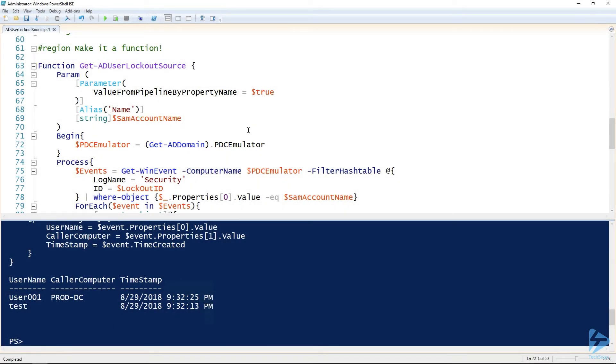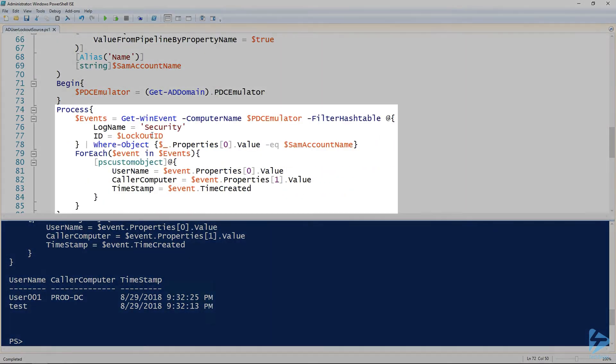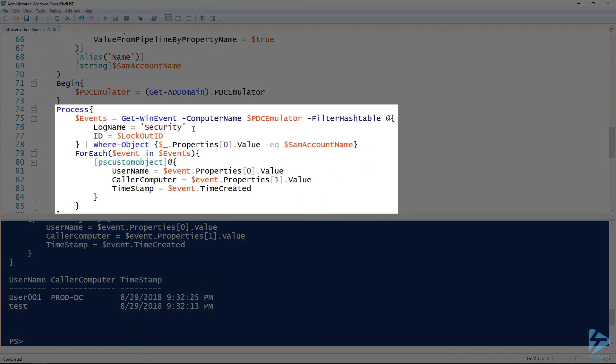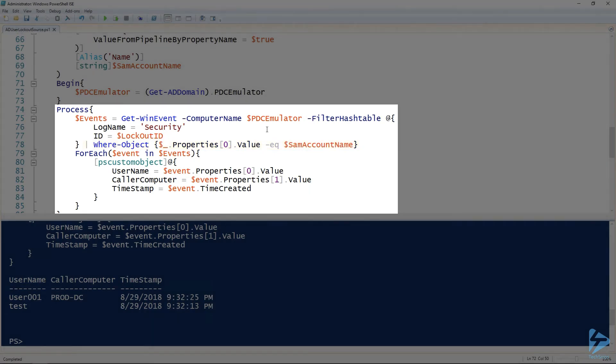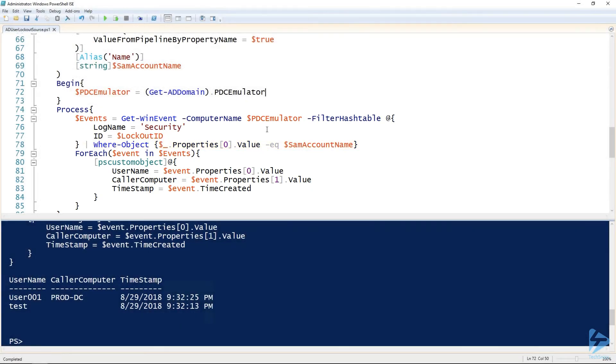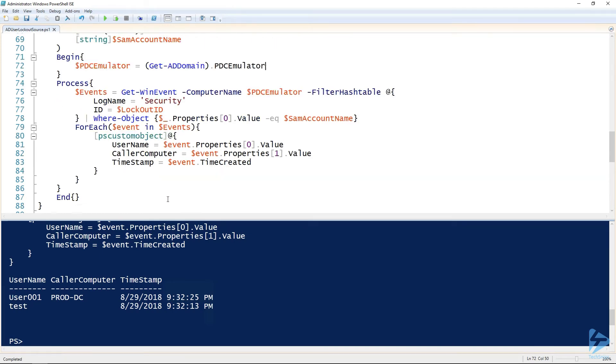Then the process block, you can see that I have that same commandlet from before except line 78. I'm using the Where-Object commandlet to filter for just the events that are like that one user. And then for each event in events, outputting that custom object from before.